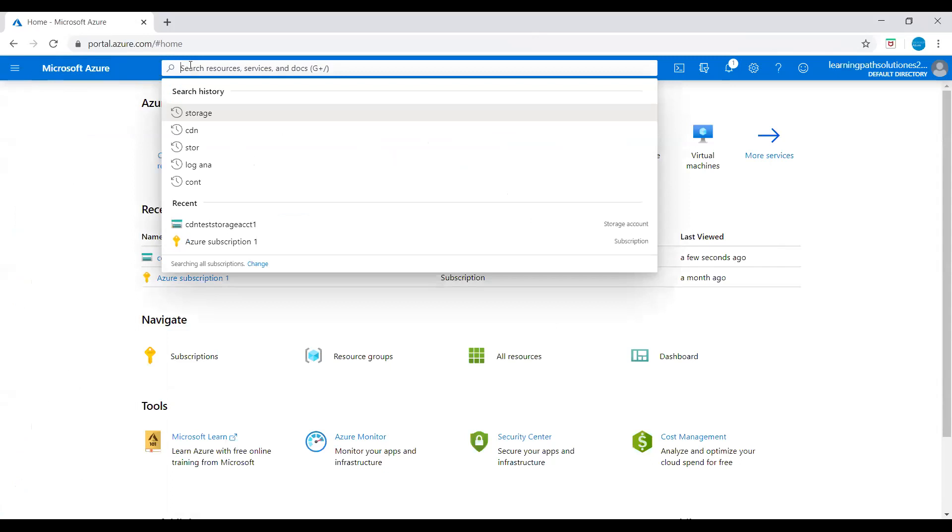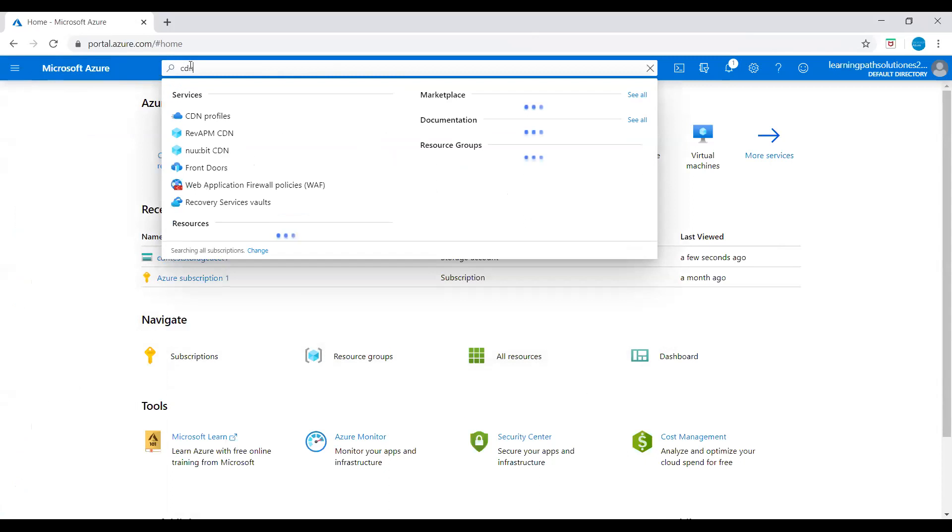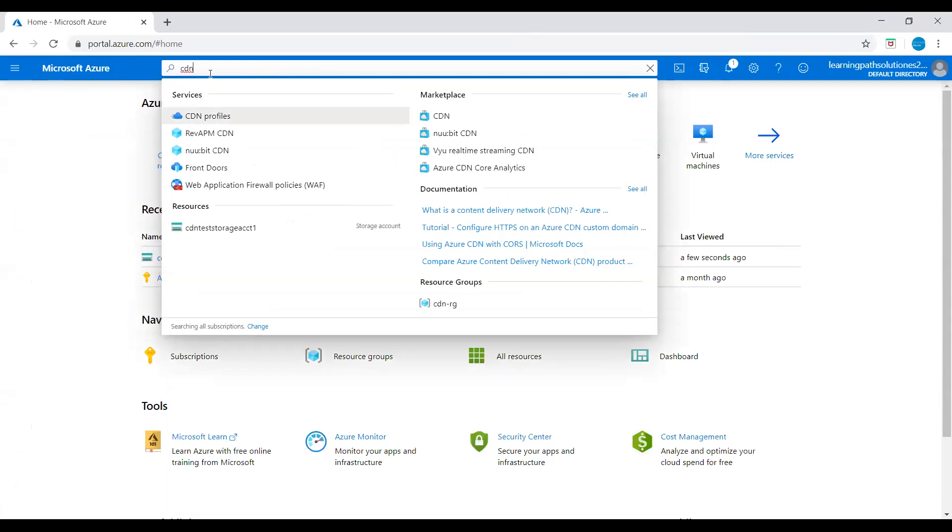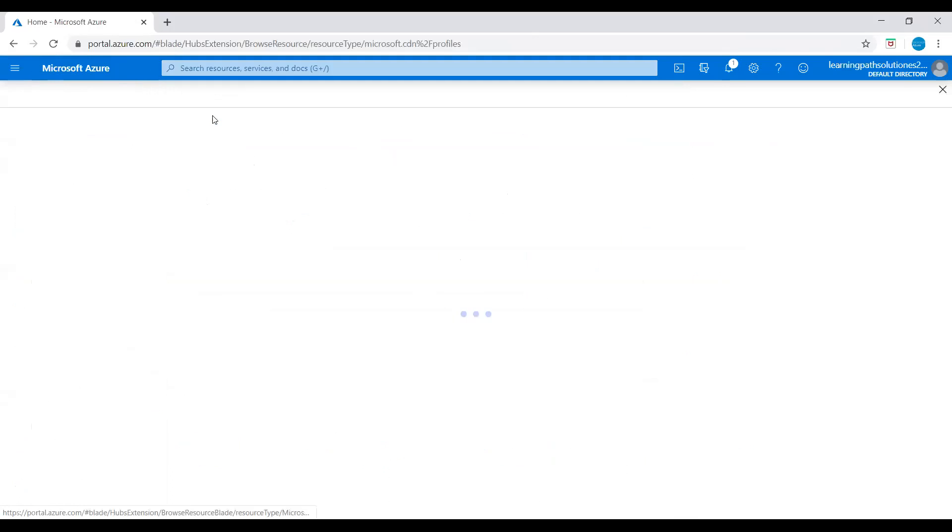Just go to search, just type CDN. CDN means content delivery network. Let's click on CDN profiles under the services.